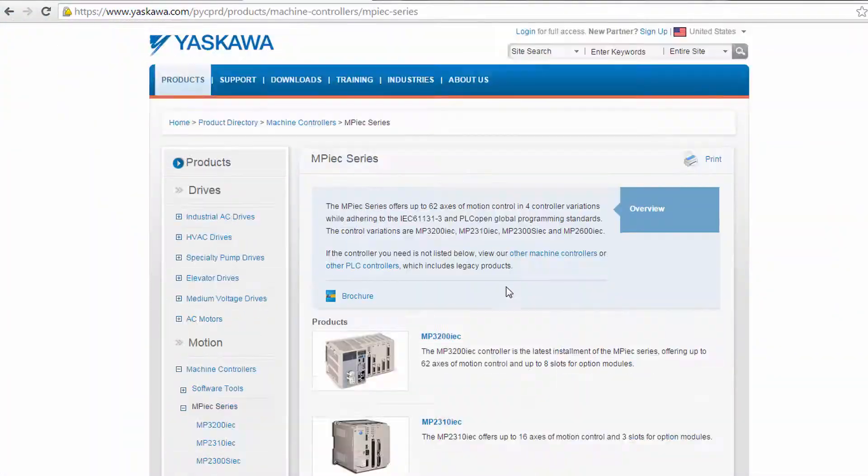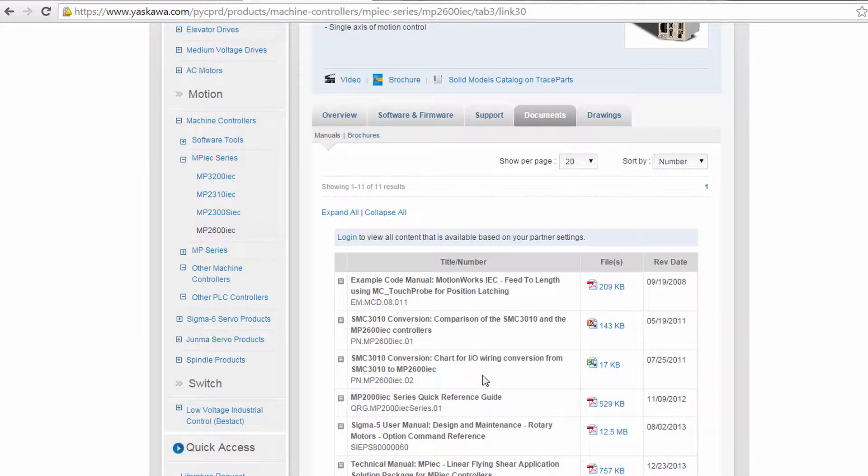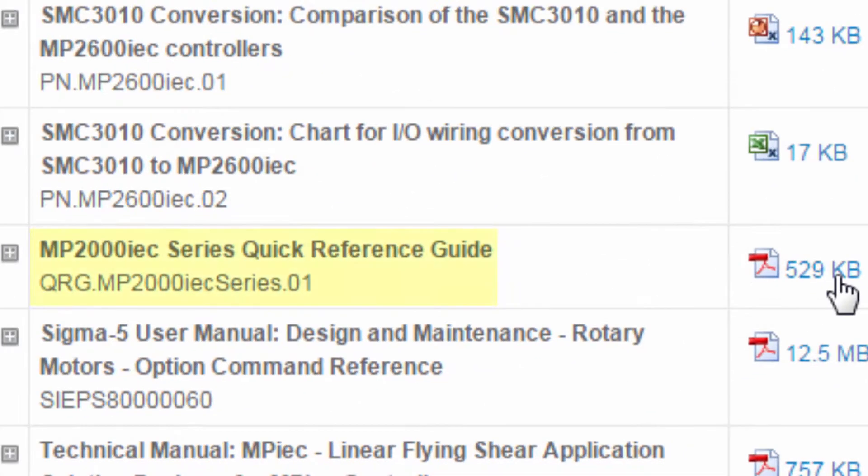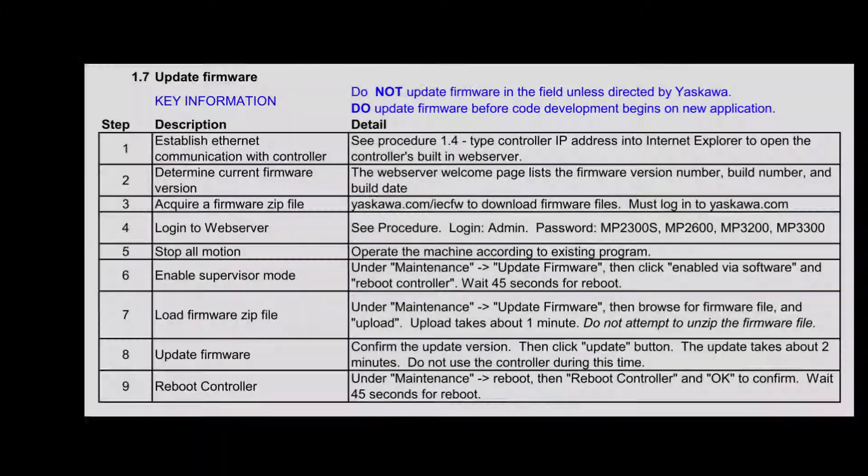Now let's go through this procedure in more detail. As outlined in the MPIEC Quick Reference Guide, document number qrg.mp2000iecseries.01